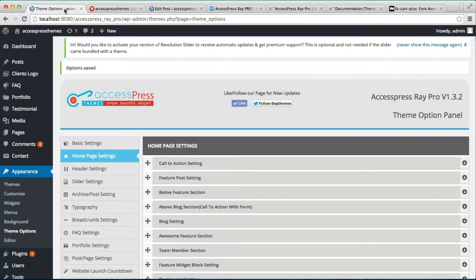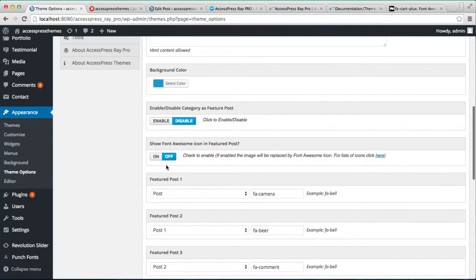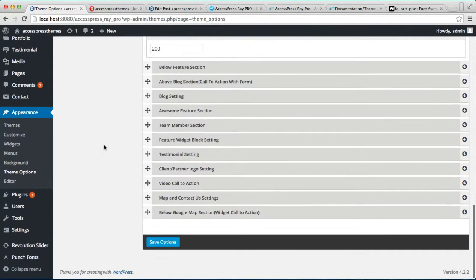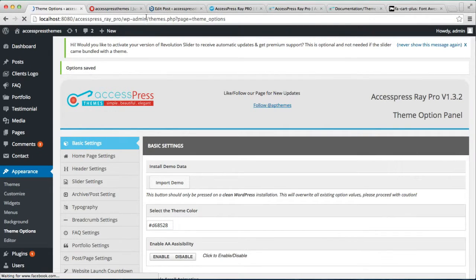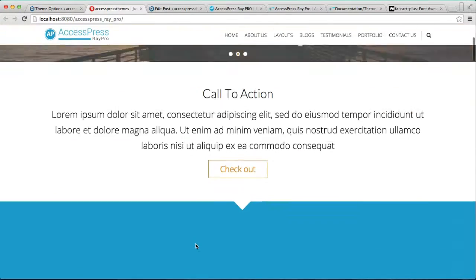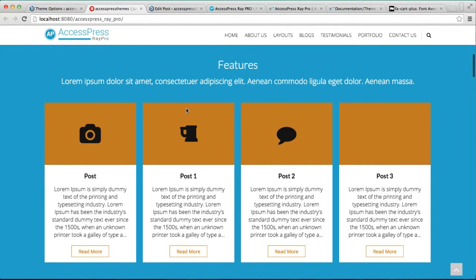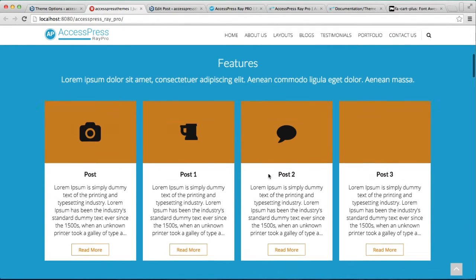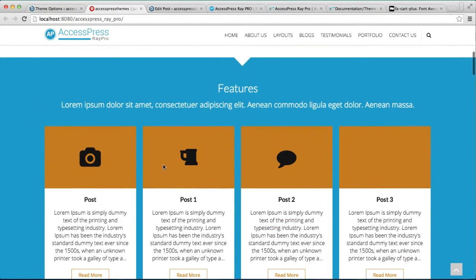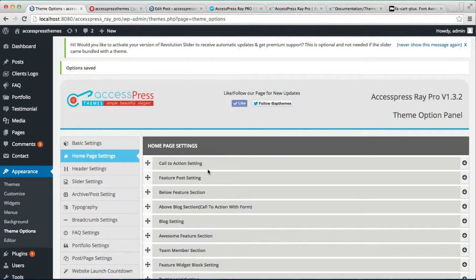Something might be wrong — let us check. It's because you haven't enabled 'Show Font Awesome Icon on Feature Post'. We need to click On so that the Font Awesome icon will appear on our posts instead of the featured images. Let's go to our front end and see the feature section. You can see there is a title, description, and all the posts with Font Awesome icons. In this way you can configure the feature section.